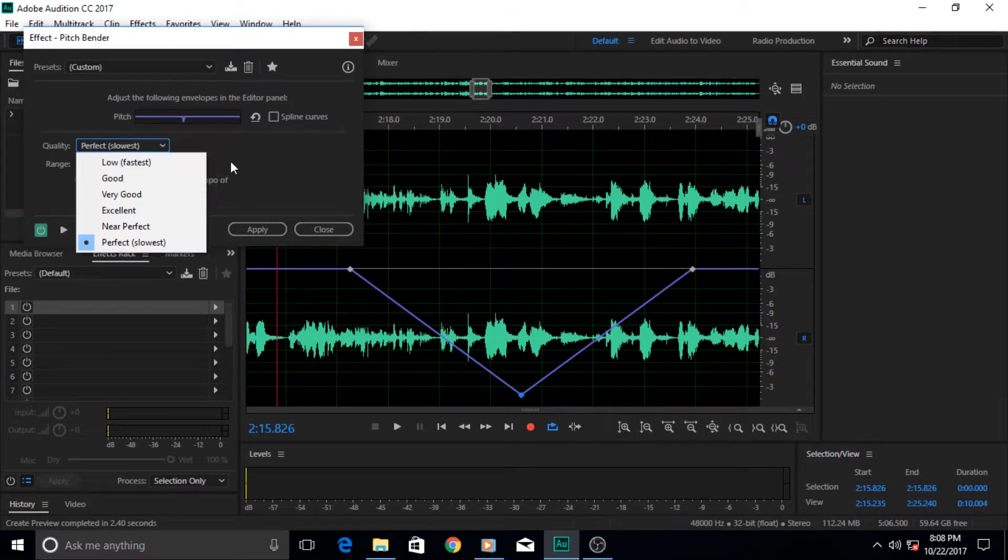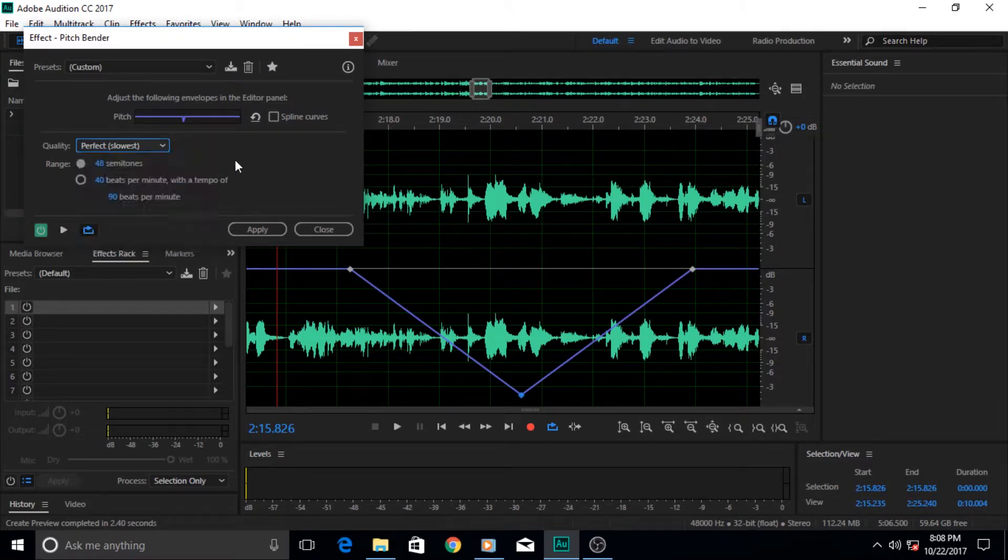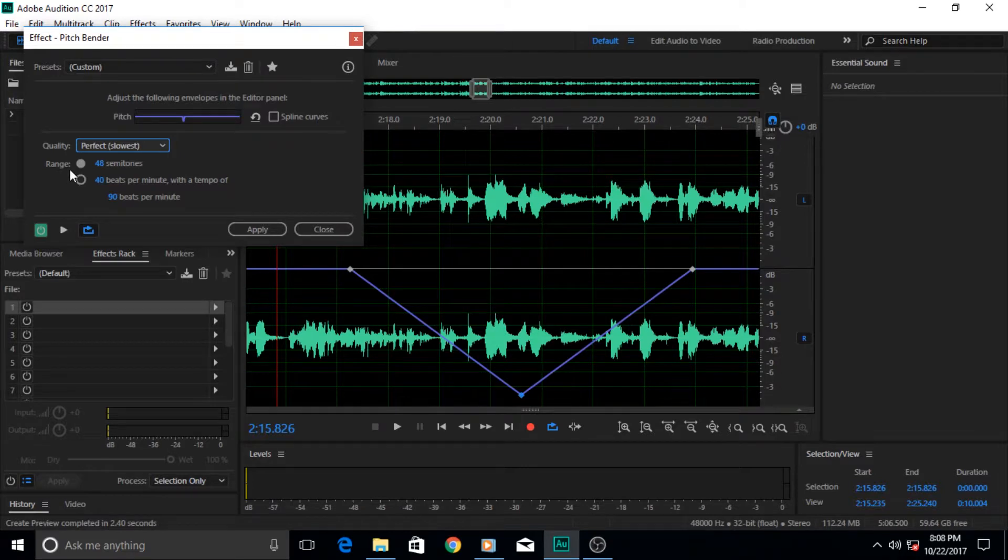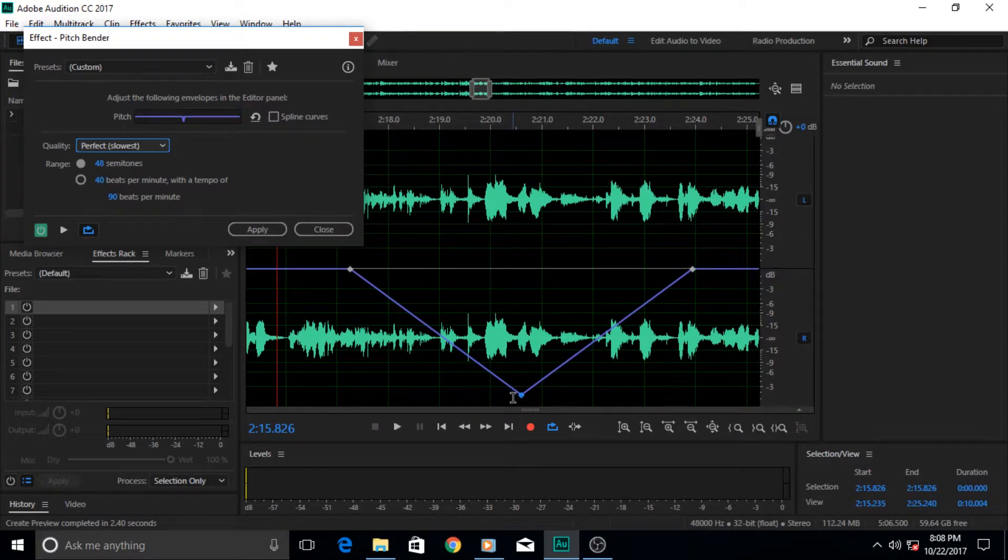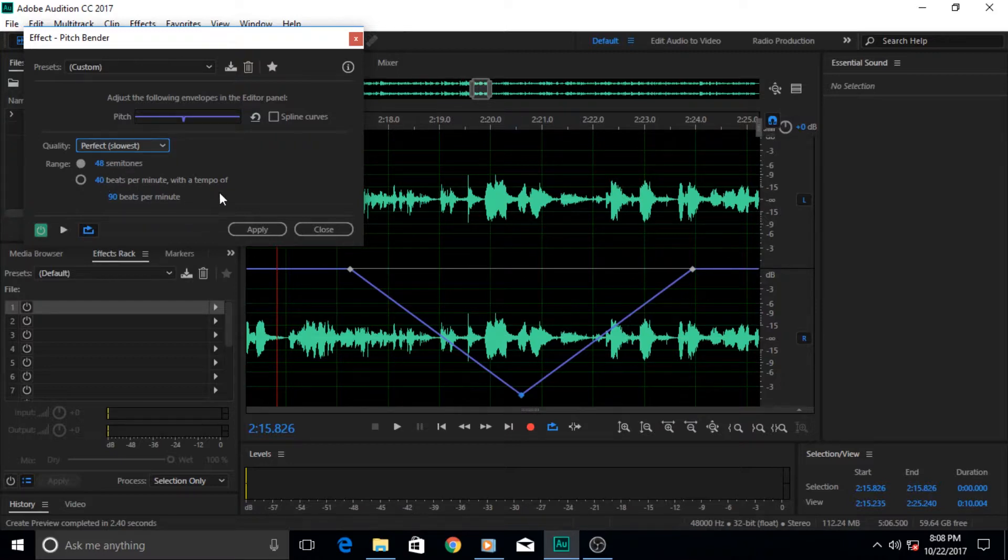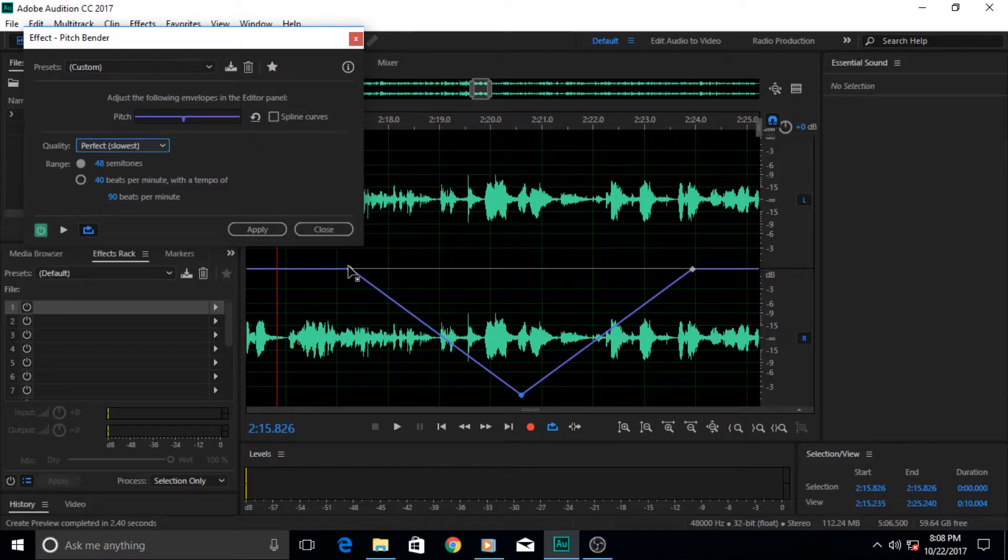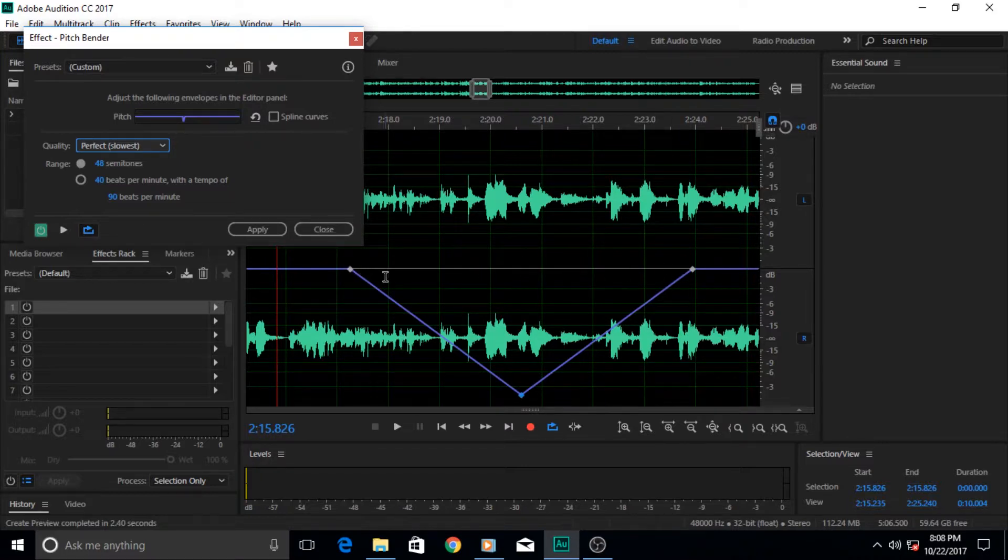Beyond that is the range, and range is actually the minimum level that you can go down to in semitones or beats per minute. One thing I should caution you about: for example, this audio here is the length of two seconds or three seconds, or whatever the length of this audio is.